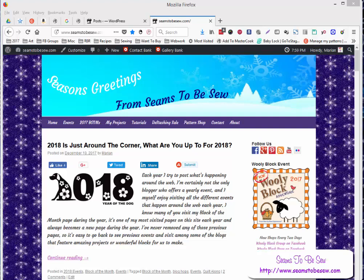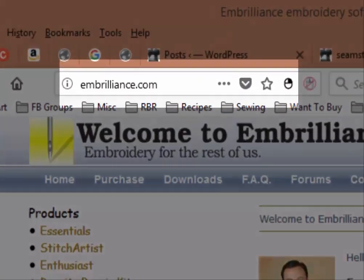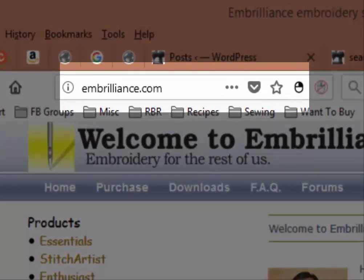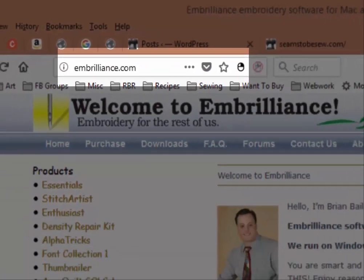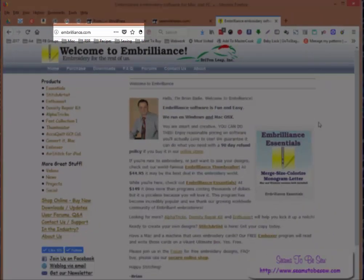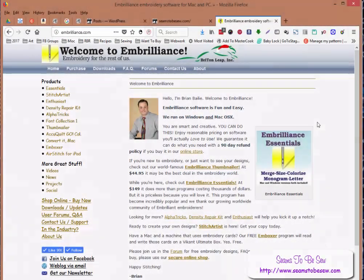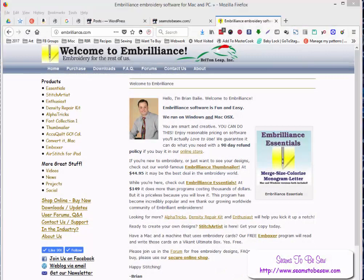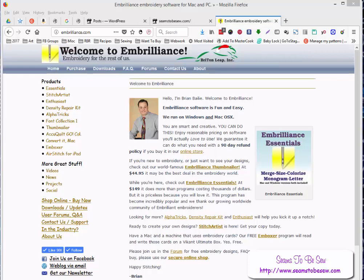So I'm going to show you how to do this today in Embrilliance software. You'll find Embrilliance at Embrilliance.com. It's wonderful software. It's a nice editing software, but it's also a digitizing program. It's something that I've been working on learning over the last few months, but I've used the editing software for a really long time.